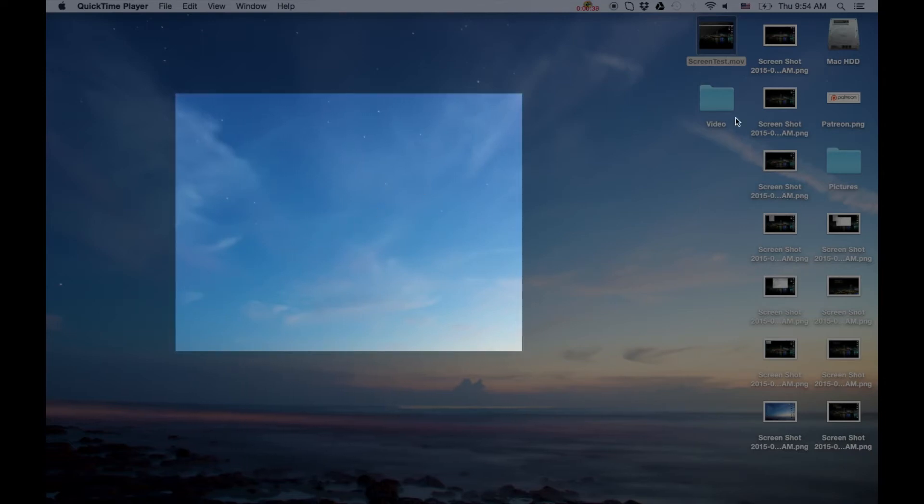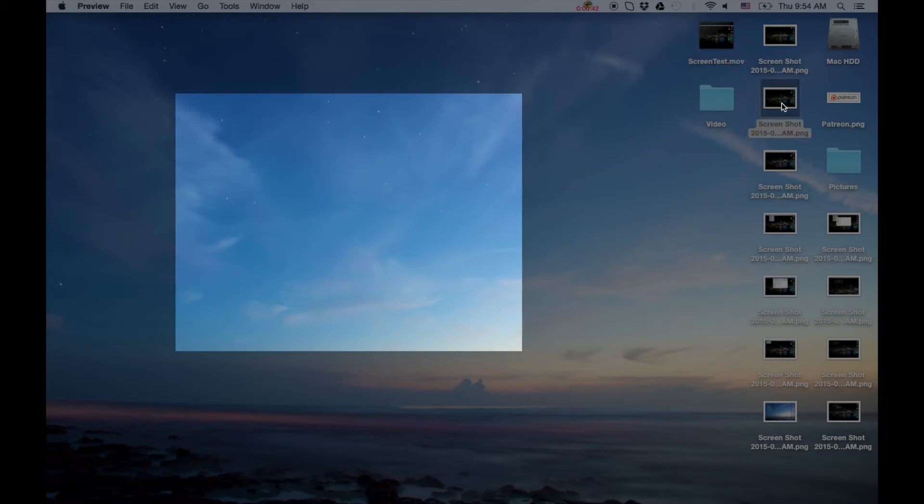Just to demonstrate, let me open up an image here and drag it into the recording area. After this we'll show you what the video looks like.